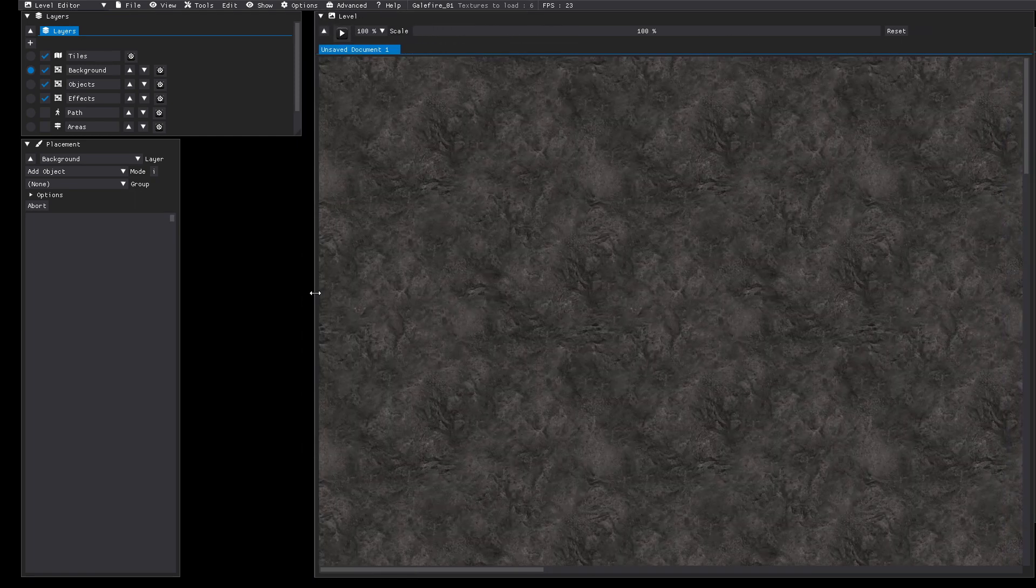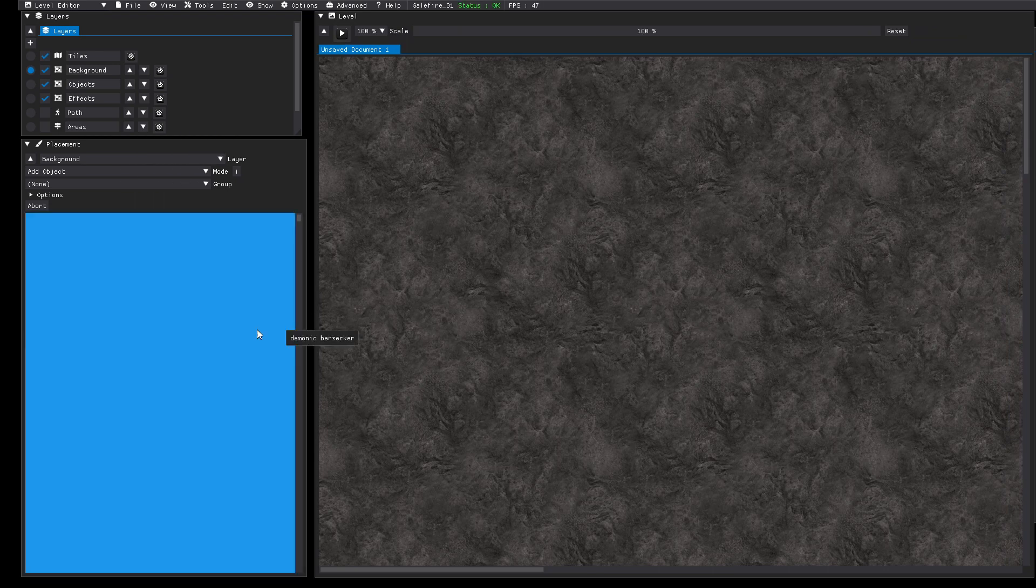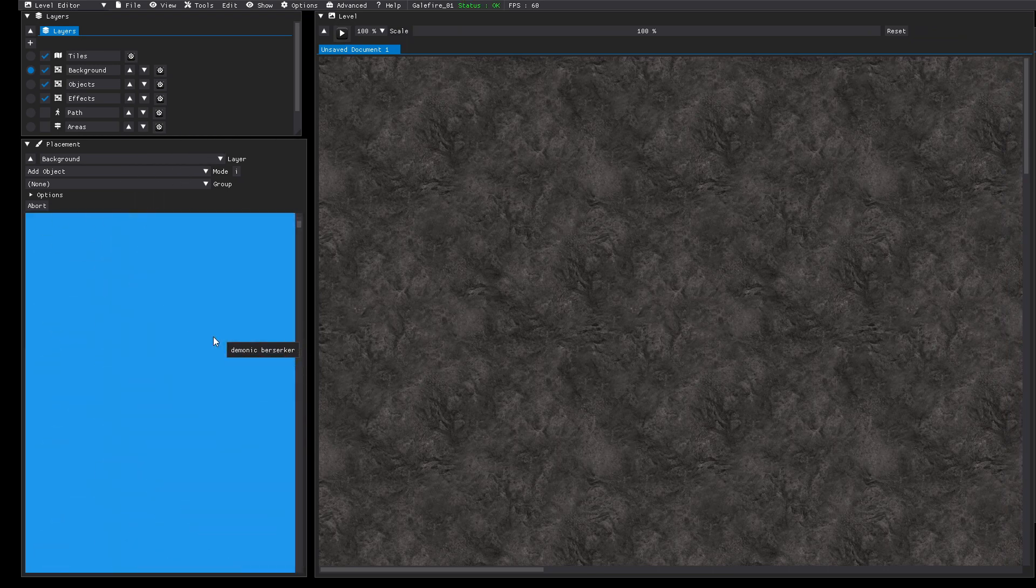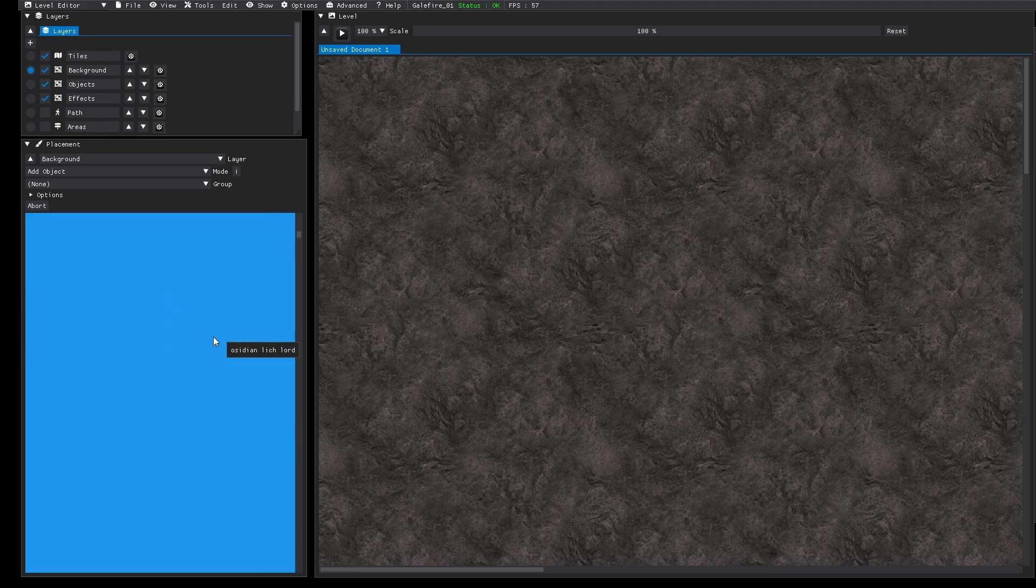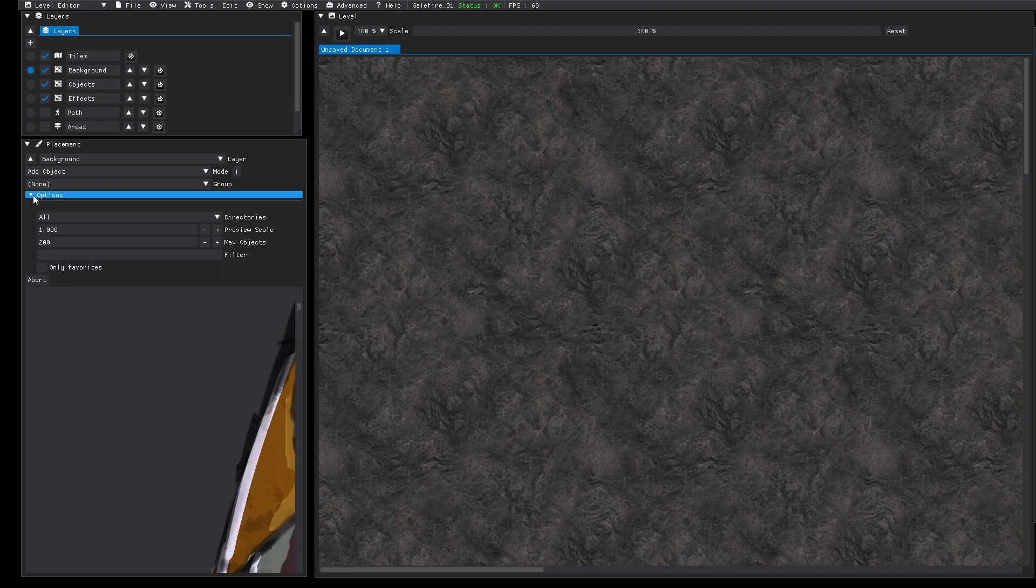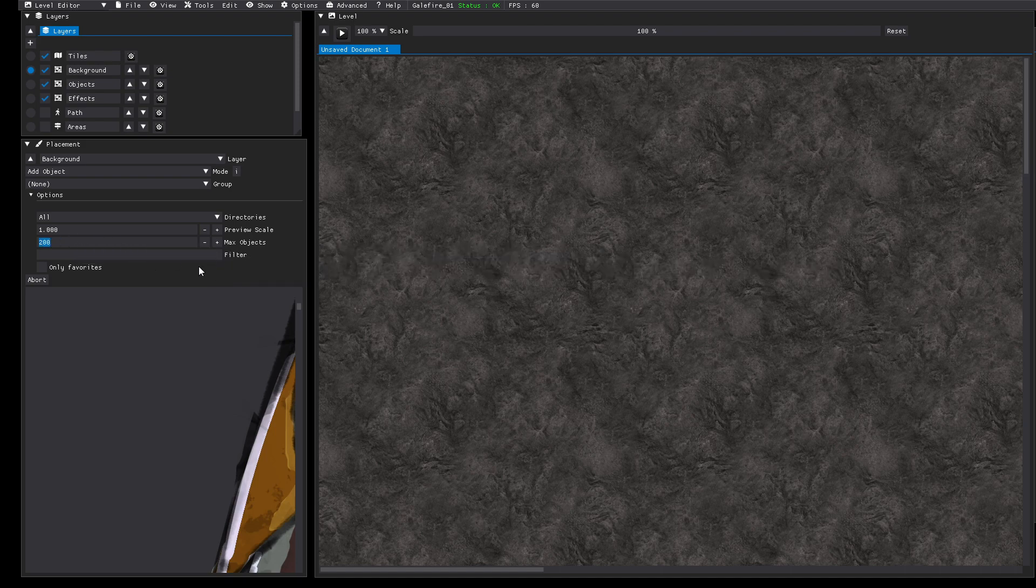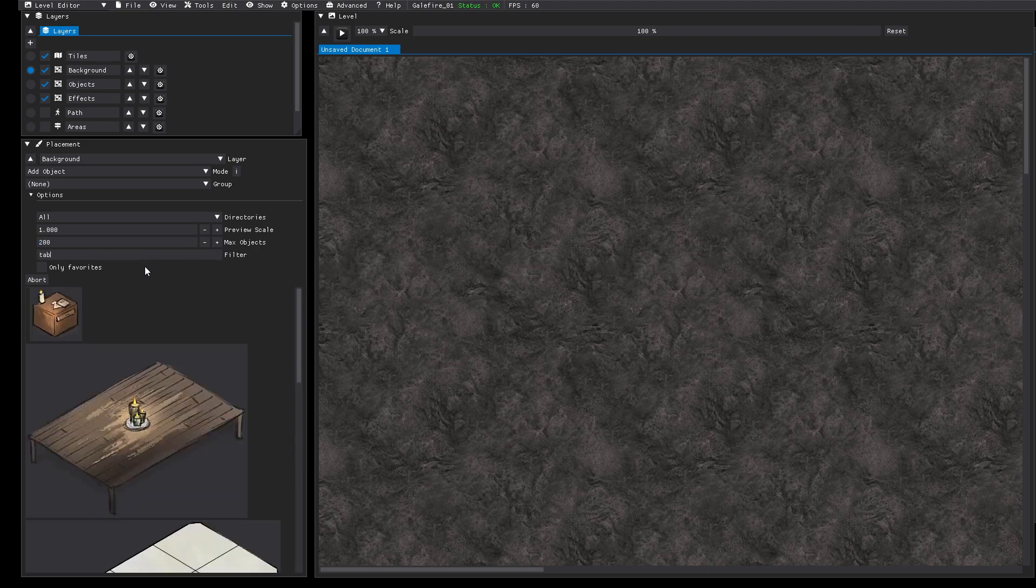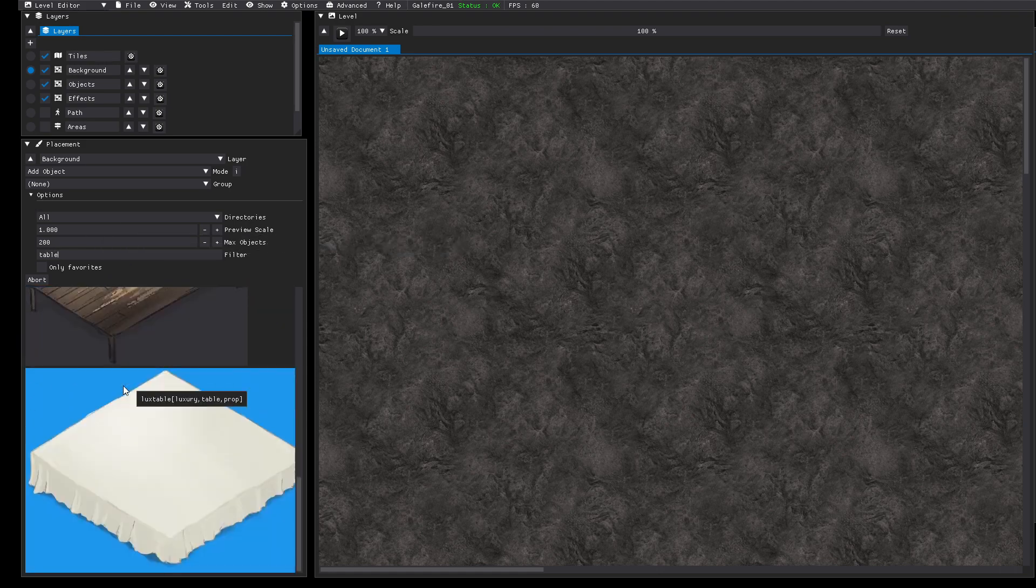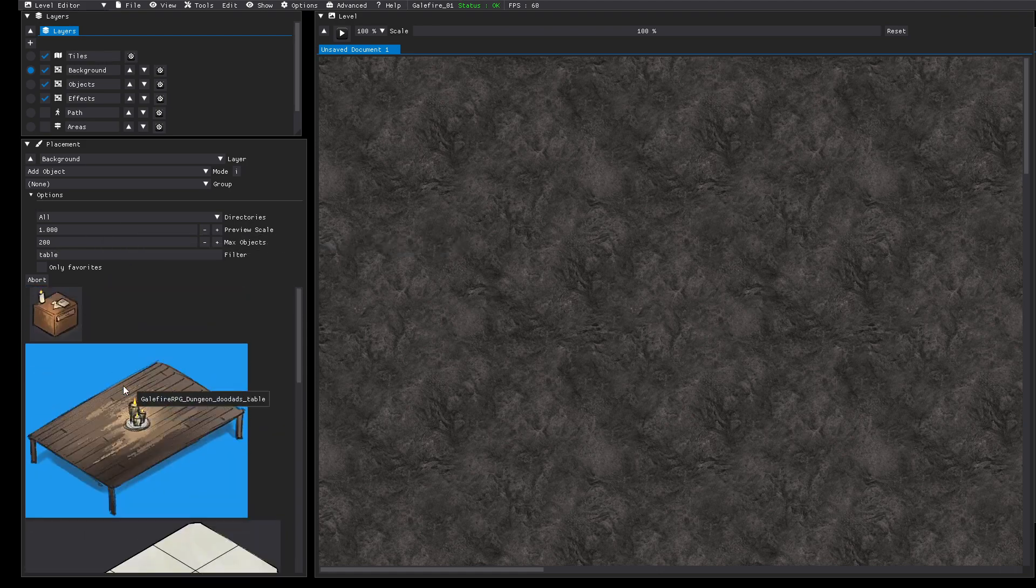That's saved as a project setting so next time you don't have to do that again. Here you can see all the PNG files. There is a display limit of 200 by default. You can change that here and you can search for things. For example if you want to place a table just enter table and you see all the table PNGs.